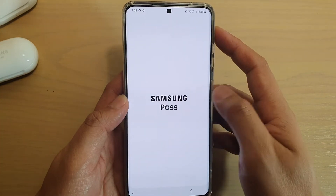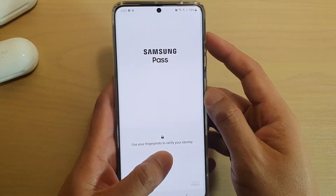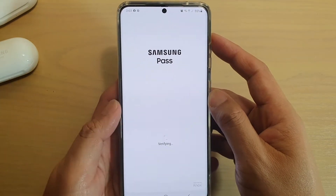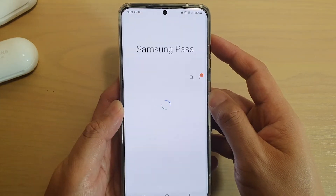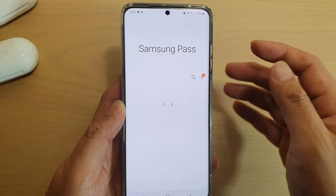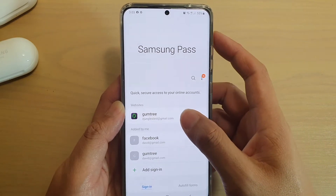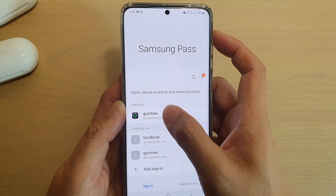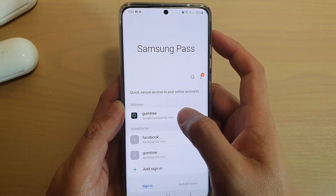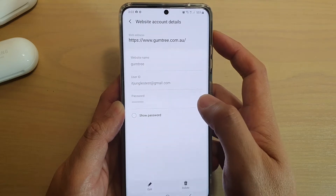You'll need to sign in with your fingerprint. Once you're in Samsung Pass, you can tap on the website entry if you want to change the website password.